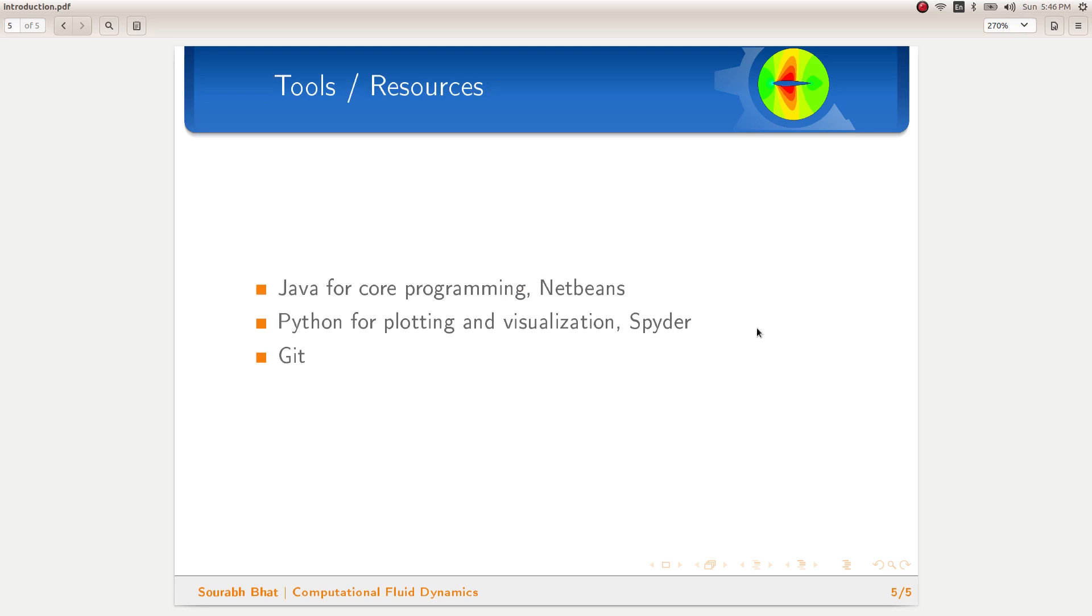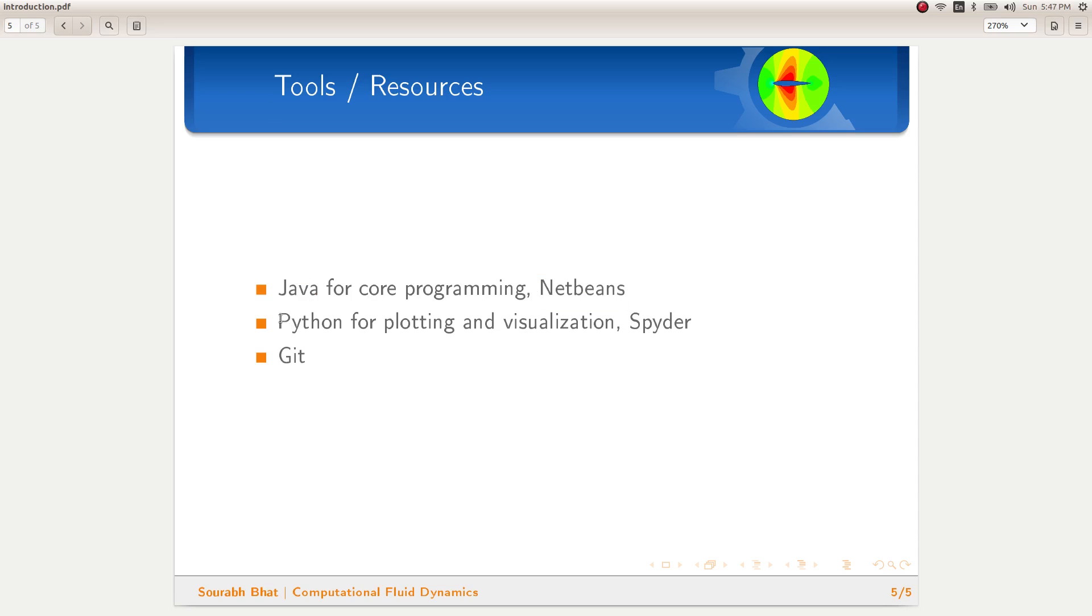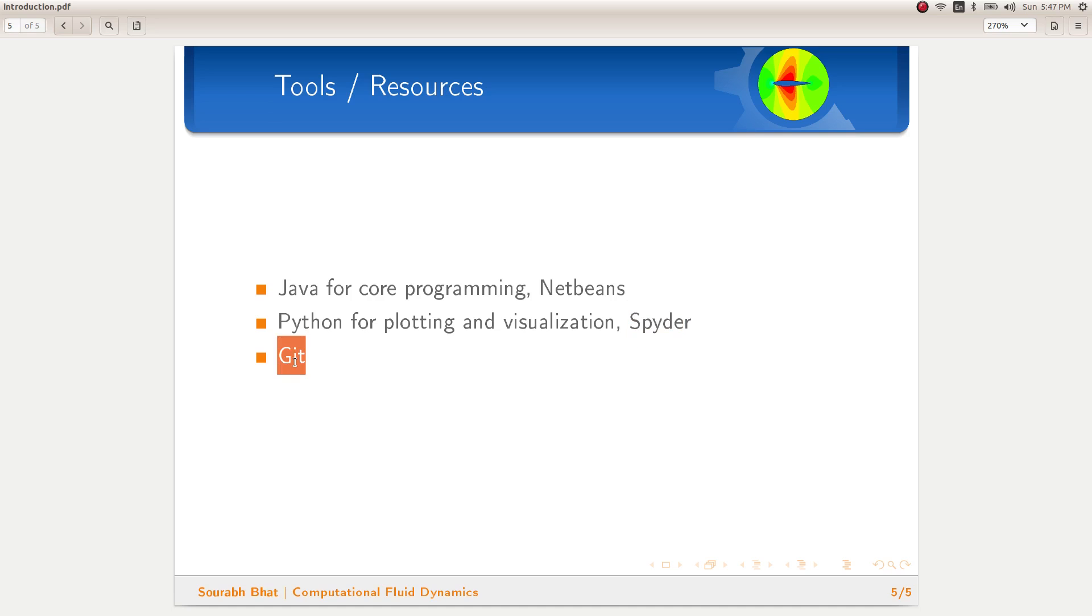I will continue with the same code which I had written in Java for one-dimensional problems and I will be using NetBeans as an IDE. I will use Python for plotting and visualization, and I will use Spyder as the IDE for Python. And I will also be using Git and we will be constantly maintaining the versions so that we don't lose any data.